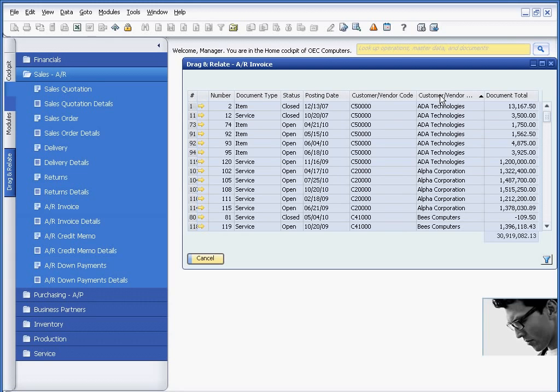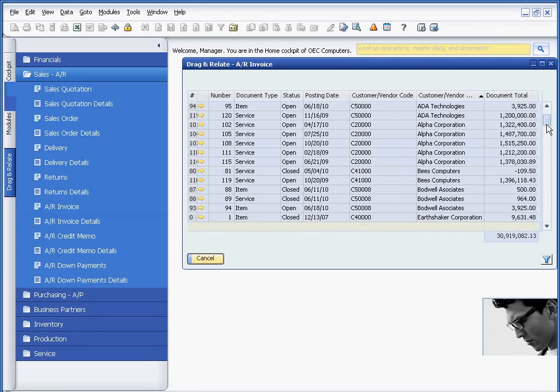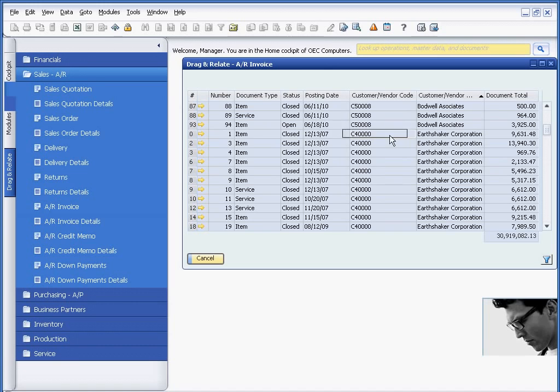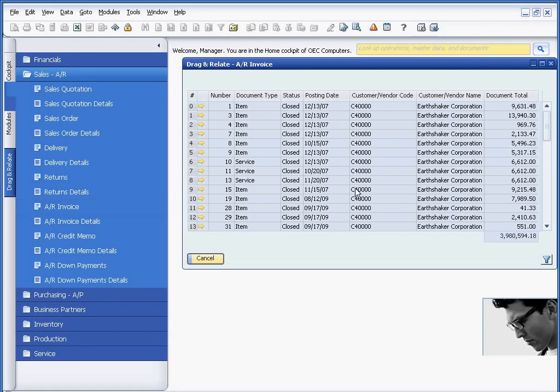In addition to that, I could also use Drag and Relate to get to further pieces of information. For example, if I look at Earthshaker here, and this is where the name comes from, I can click on the vendor code, and I can drag and relate, and look at AR Invoice. And I now have a list of all of Earthshaker's invoices.